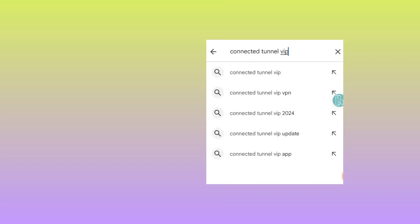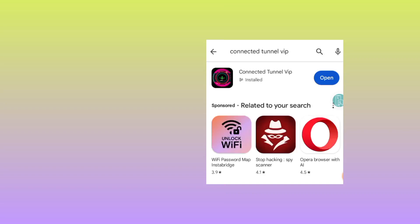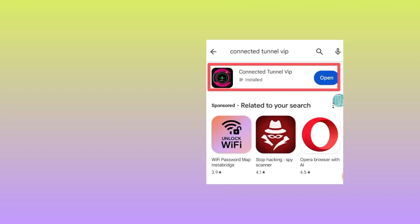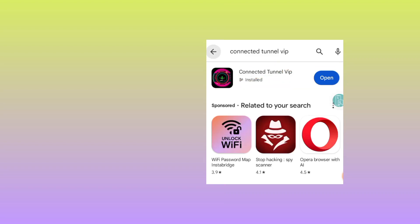The app is called Connected Tunnel VIP. Search for it and a list of apps will appear. I recommend you to pick this one — take note of the app's icon. Make sure to install it, and afterwards you can click on Open or find it on your home screen.